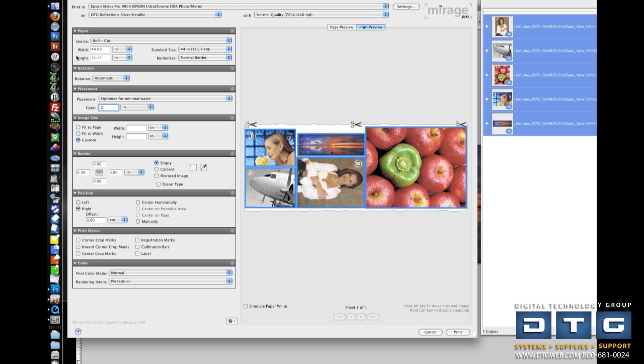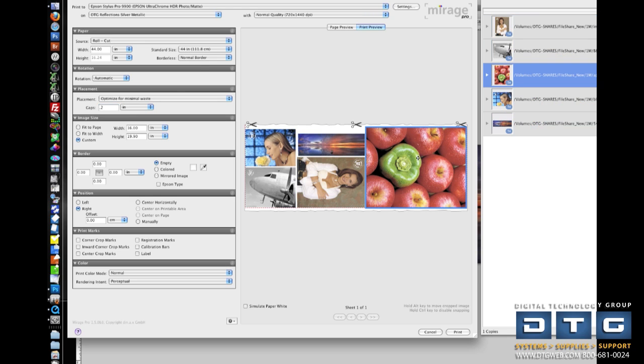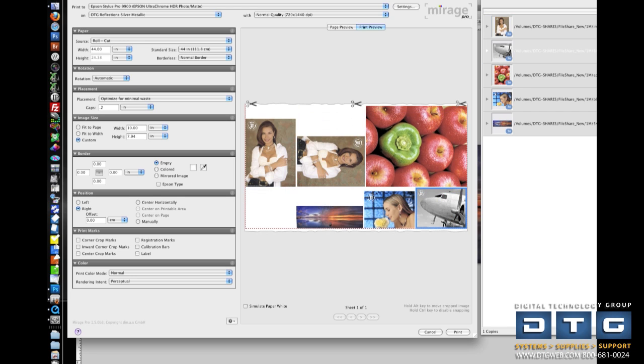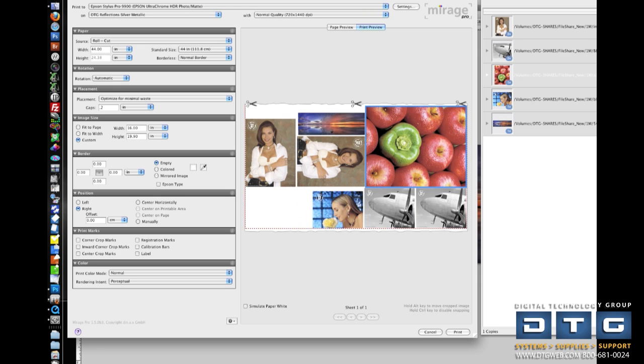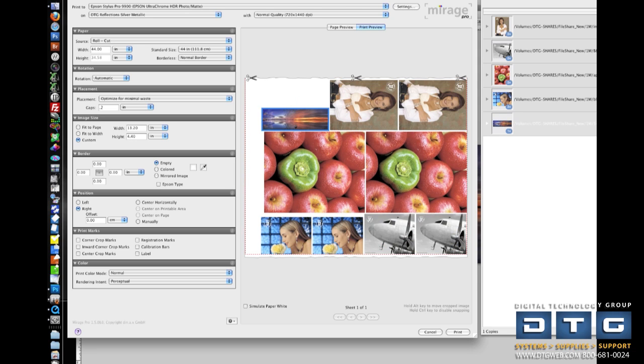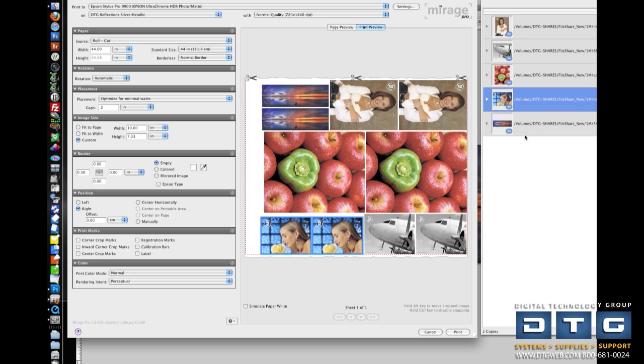So again, all the same kinds of settings within here. I can also print multiple copies of each image. So if I needed two copies of that image, and I needed two of this, as Mirage adds these images, you'll see that it moves them around again to save as much media as it possibly can for you. So again, once I'm ready to print, I would just hit the Print button, and it would send it to the print queue.